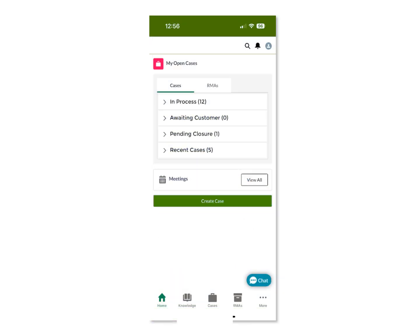On the home page, you can see how many cases you have in process, how many are awaiting some action by you, how many are pending closure, and how many cases you have viewed recently within the mobile app.